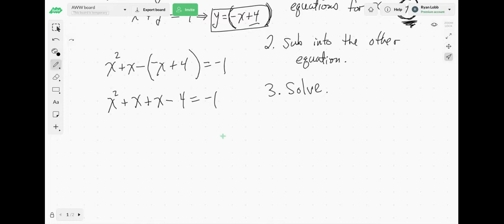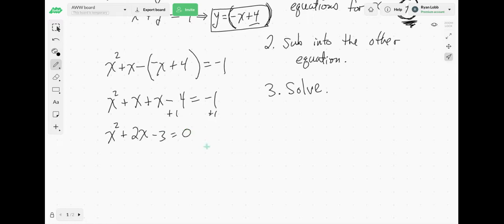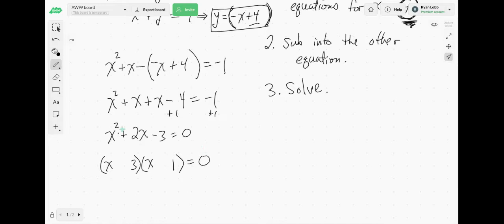We have a couple of options when solving a quadratic equation: we could factor, take square roots, complete the square, or use the quadratic formula. My first goal is to try to factor — that's usually the easiest way. We need to get everything on one side equal to 0. Factors of 3 that subtract to 2: that's 3 and 1, with different signs. So we get x plus 3 equals 0 or x minus 1 equals 0, giving x equals negative 3 or x equals 1.